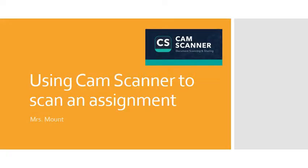Hi guys, this is Mrs. Mount. In this video I'm going to show you how to download and use CamScanner to scan an assignment into your computer so that you can submit a handwritten document as a digital document and get it to me in the Dropbox.